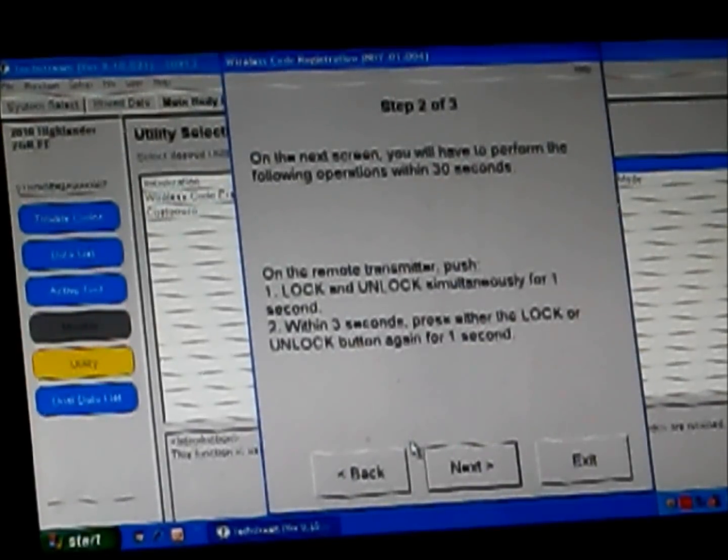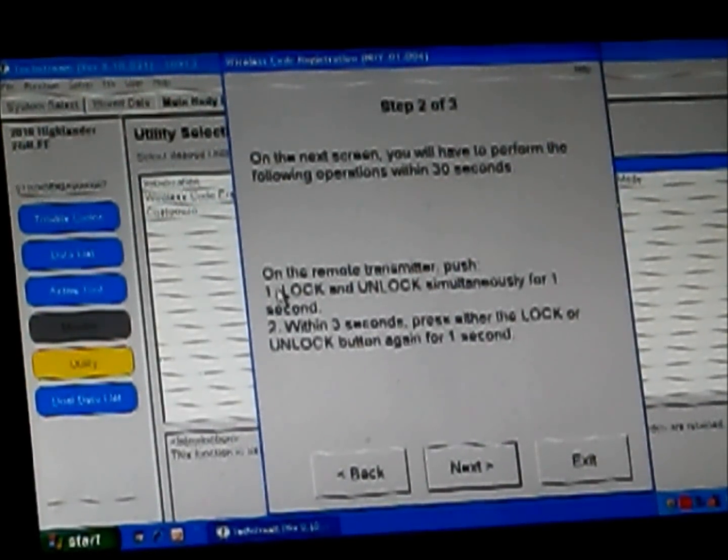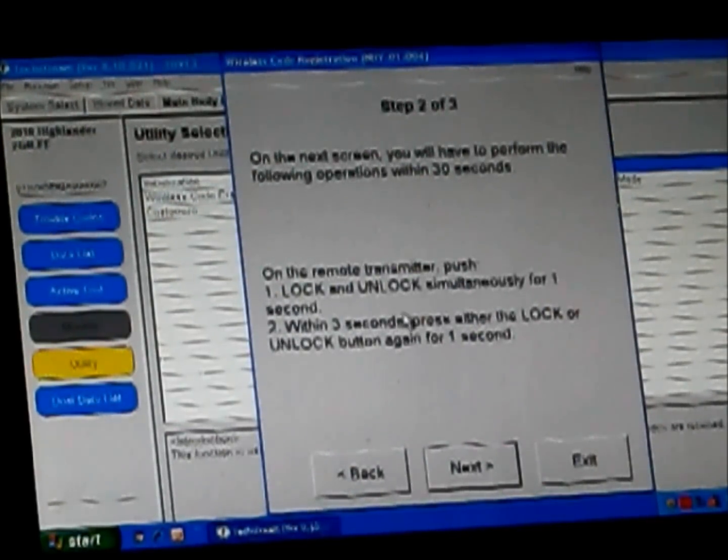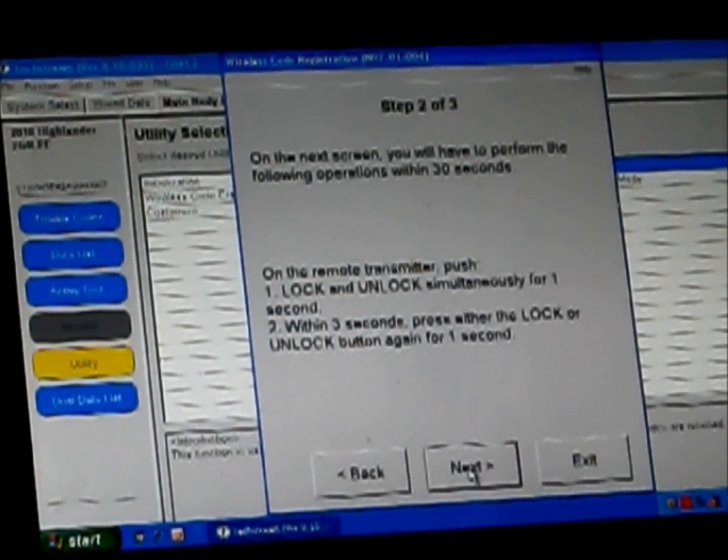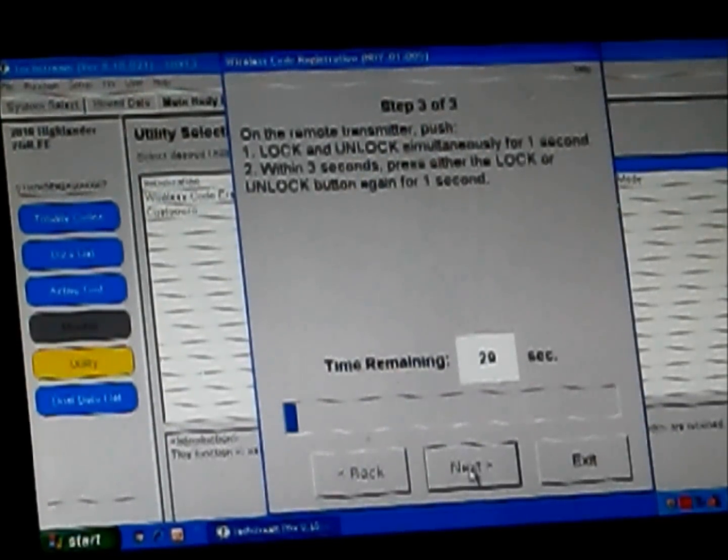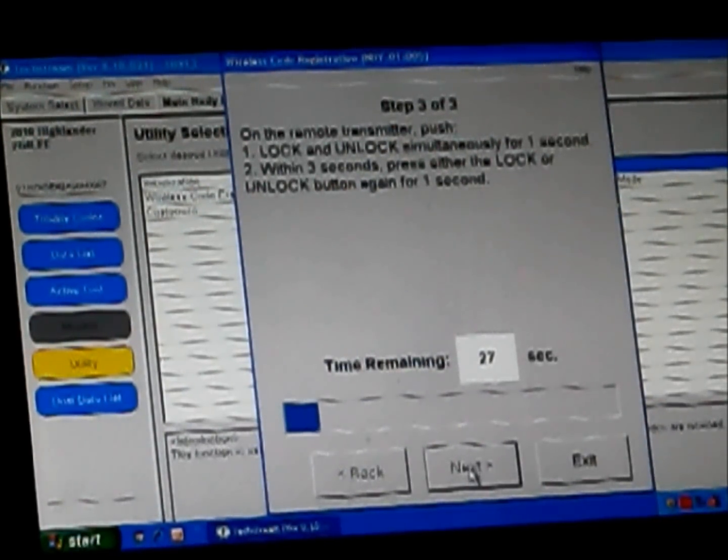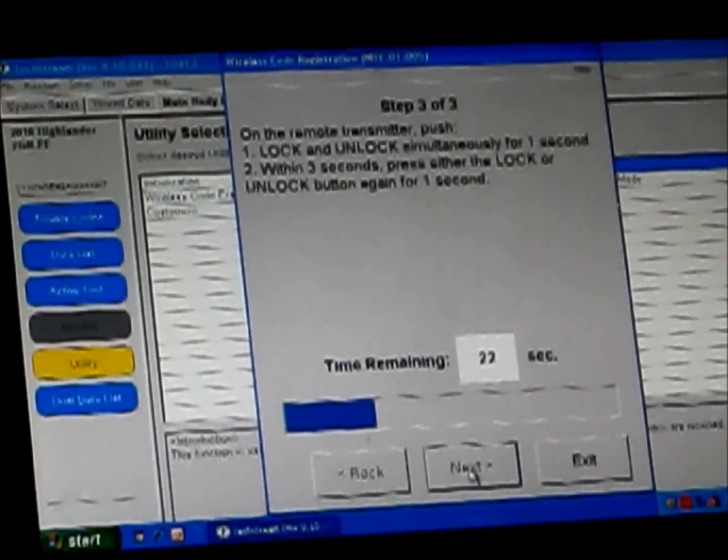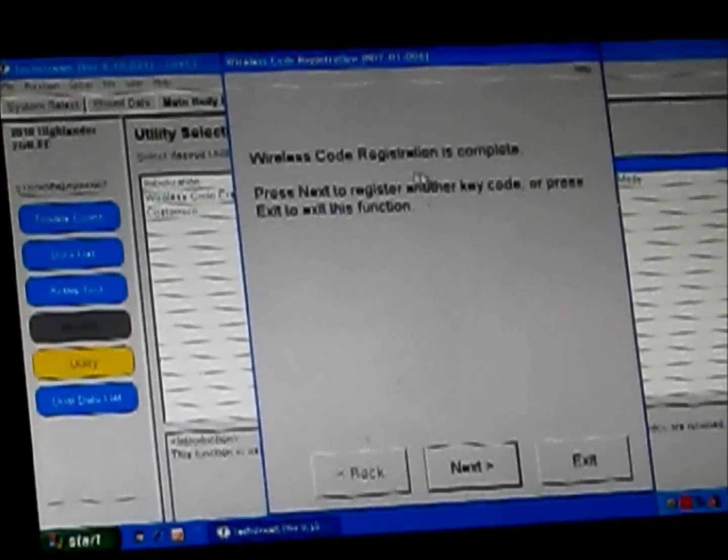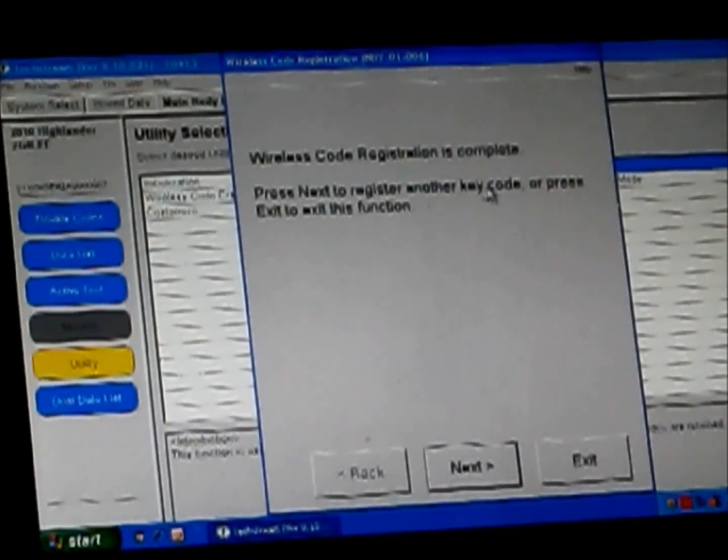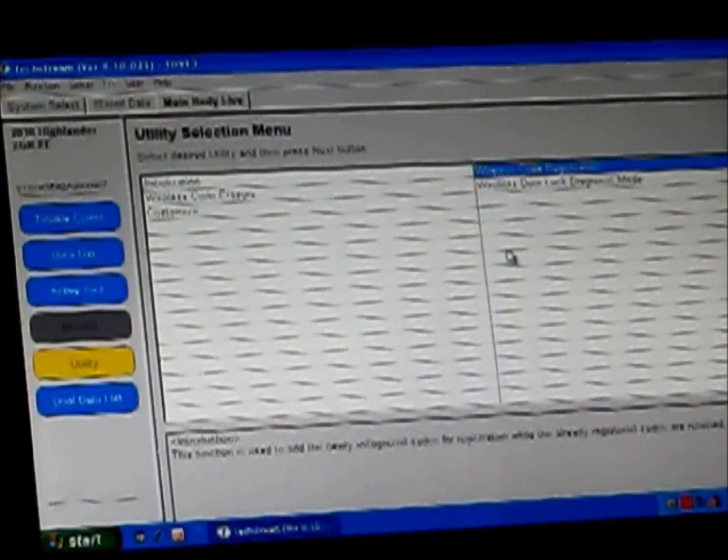On the next screen, you'll have 30 seconds to perform the following operations. On the remote transmitter, push lock and unlock simultaneously for one second. Within three seconds, press either lock or unlock button again for one second. So here we go. Sometimes it's a little finicky. There it goes. Wireless code registration is complete. Press next to register another key or exit to exit this function. We're going to go ahead and press exit.